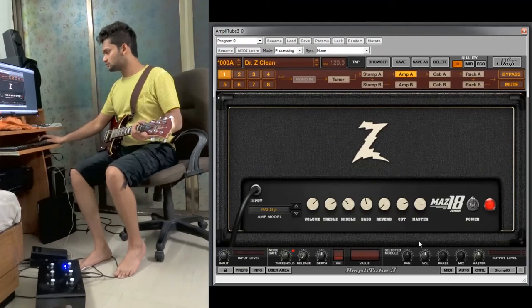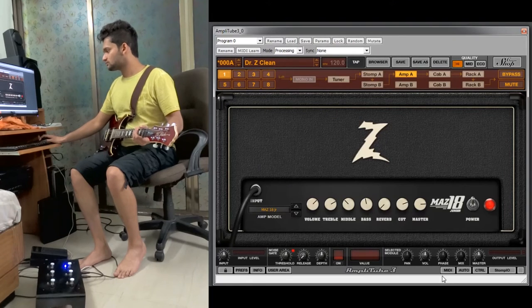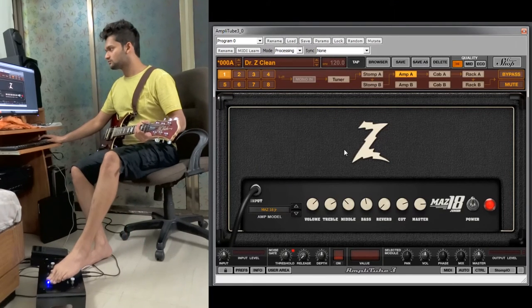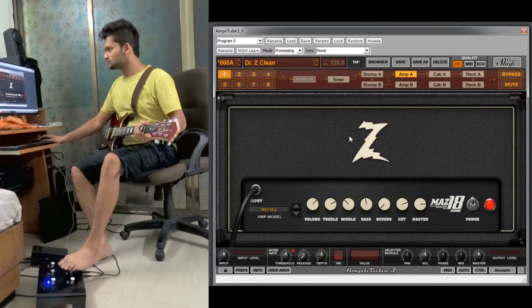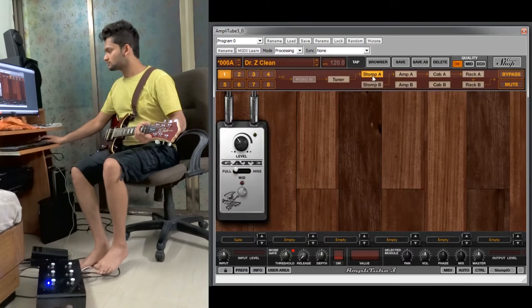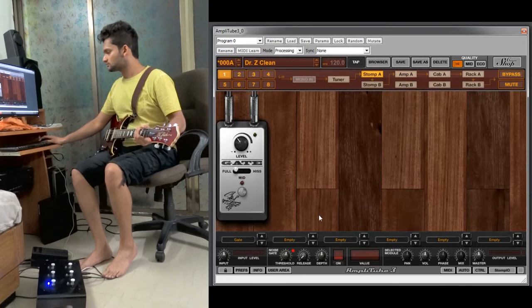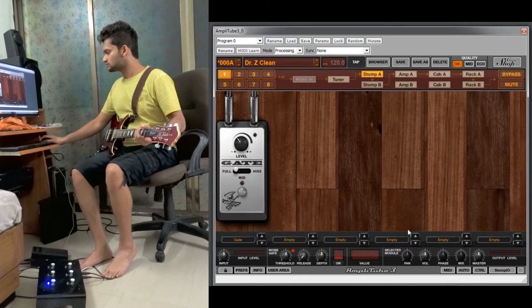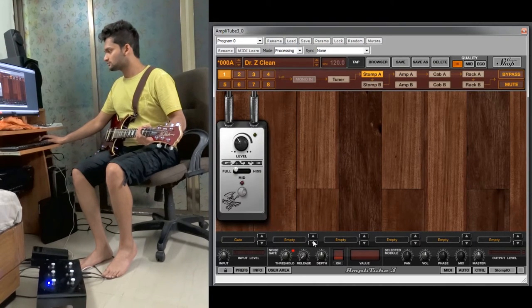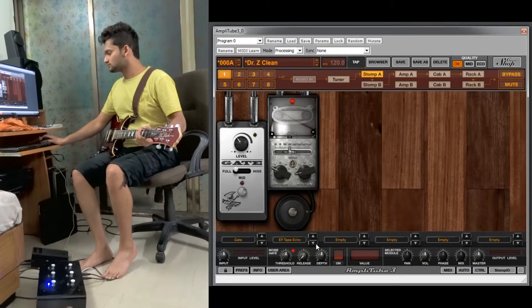Next you can even use these switches to control the pedals on stomps as bypass. So first we will select a tape echo pedal.